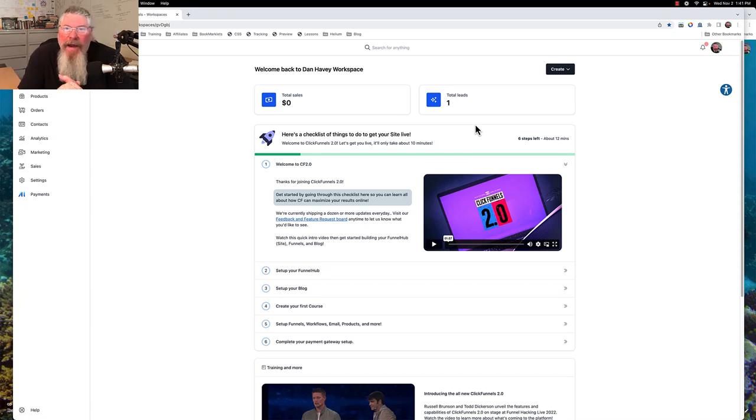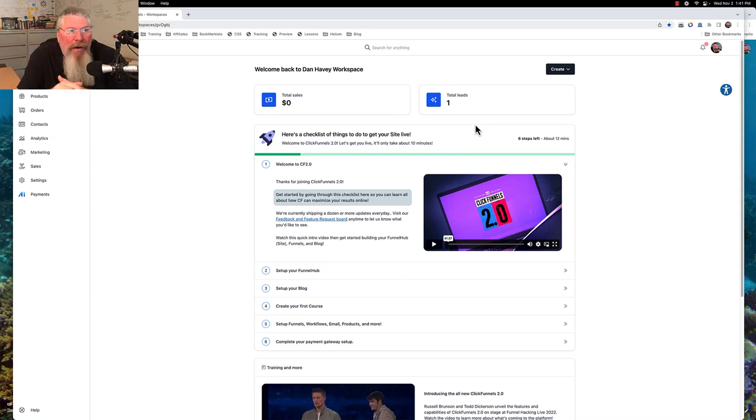Welcome back. This is Dan Havy with CF Ninja Hacks, and in this video we're going to take a look at how to set up your workspace.